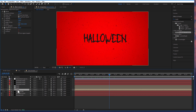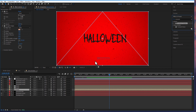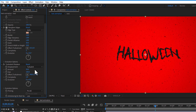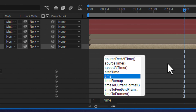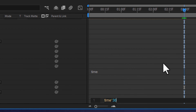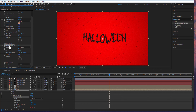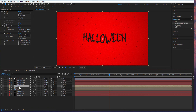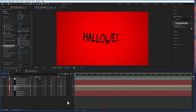Go to the bottom text layer and add turbulent displace. Set amount to 30 and create an expression for evolution: time multiply 30. Copy this turbulent displace and paste it into the other text layer, and that's it.